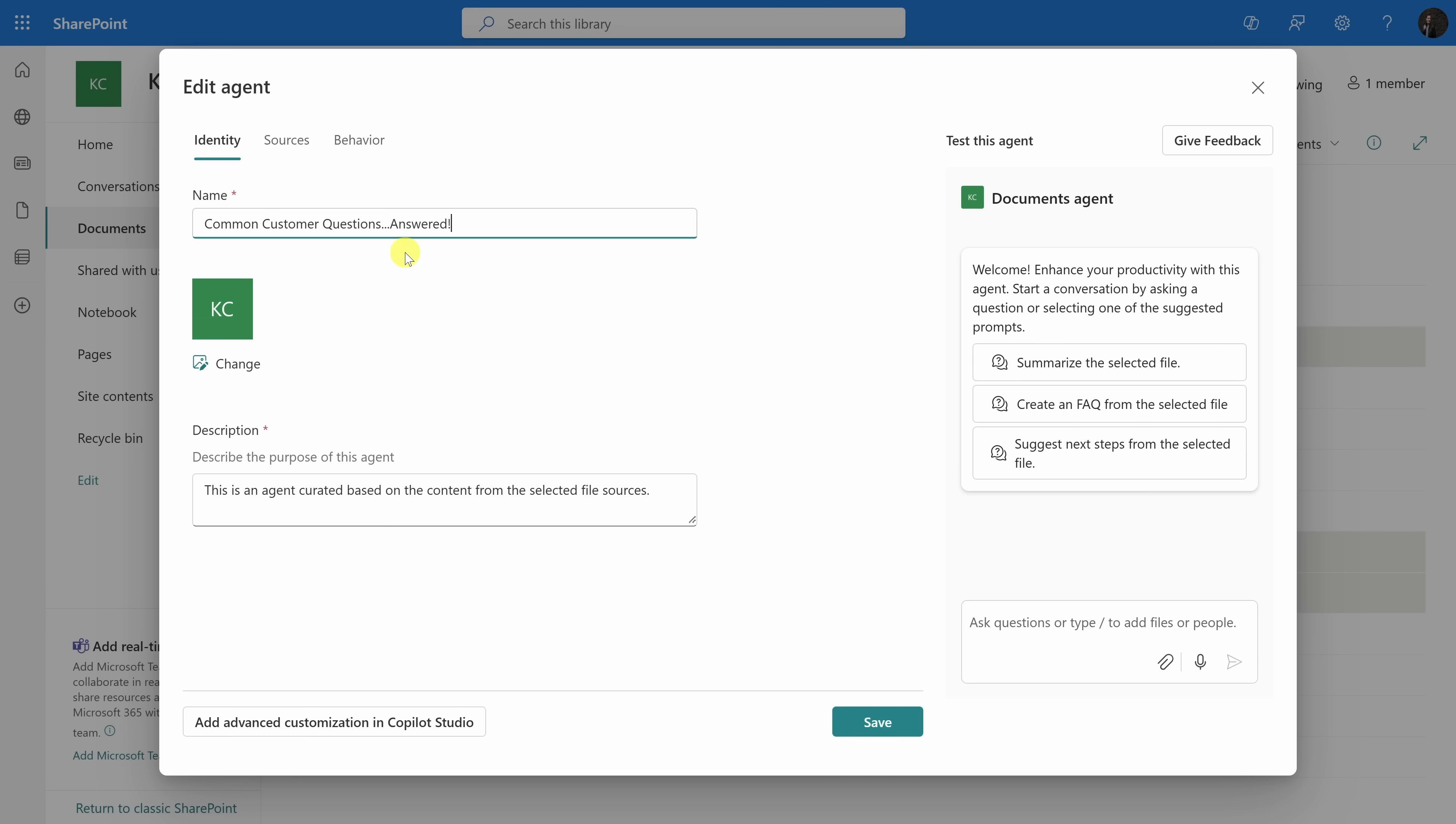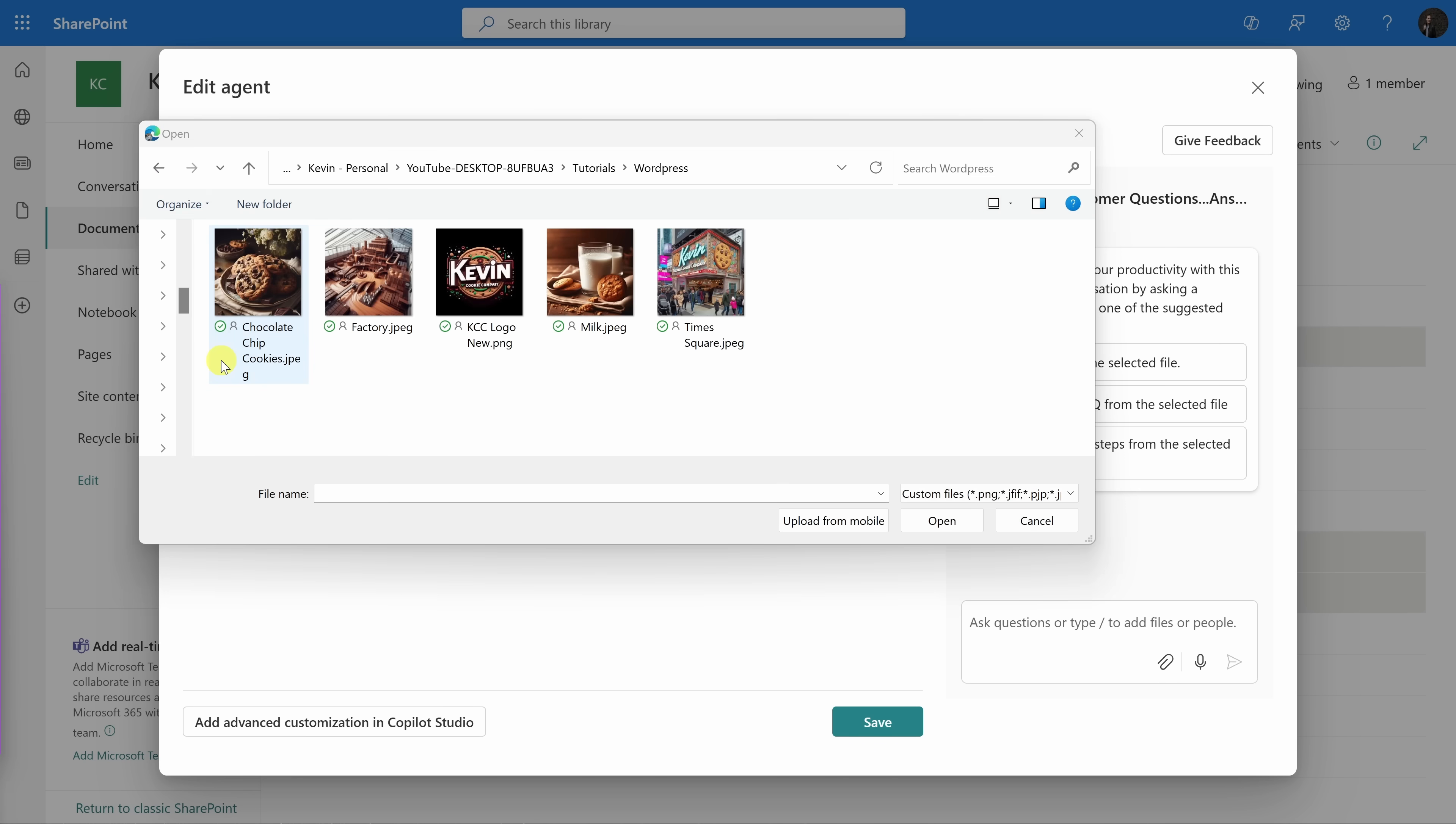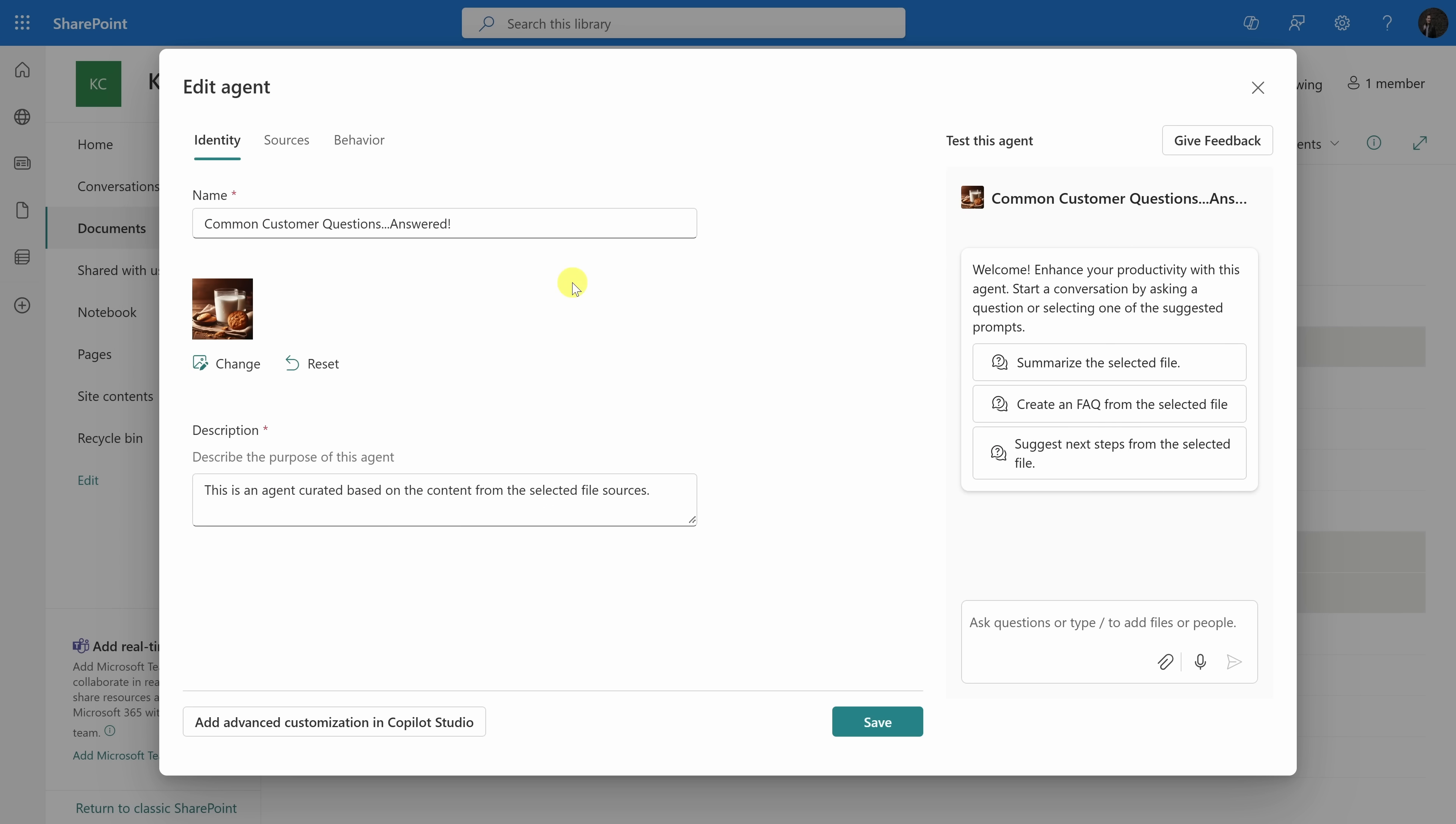Right here, I'm going to call it common customer questions answered. Down below, we can also set an image for this agent. Let's click on change. Let's choose this picture of milk and cookies. I'll double click on that, and that's now assigned it to my agent. At the very bottom, I can also describe this agent and what the purpose is. Over here, let's type in some text, a helpful virtual assistant that quickly answers common customer questions.